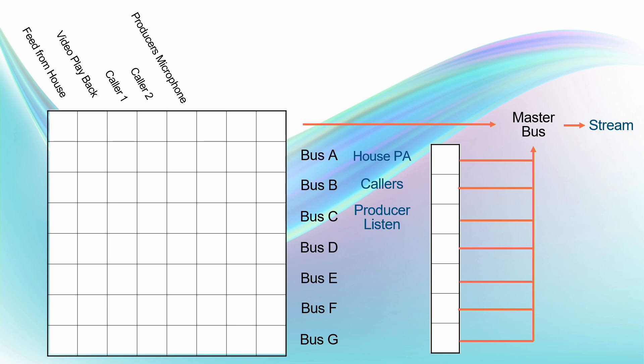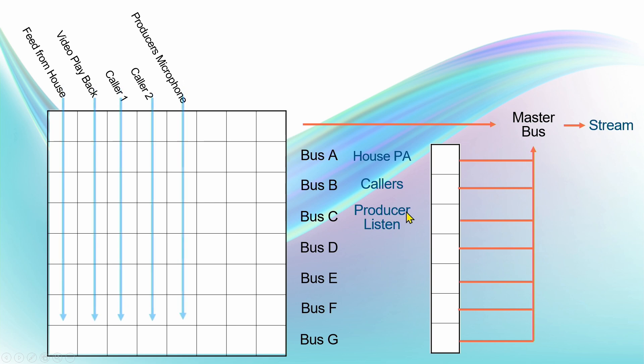And in my case, I've set up my third bus for the producer listen, and I'll go through that shortly and explain what I'm going to do there. So that's the setup of the buses.